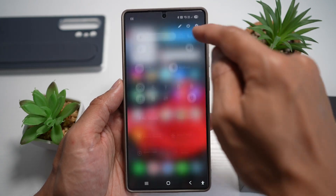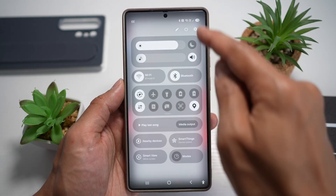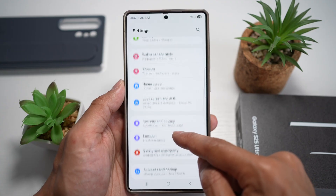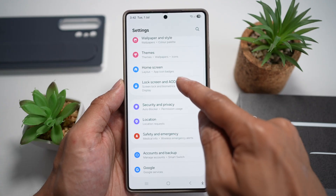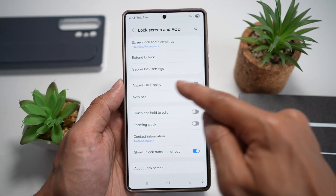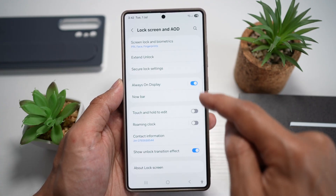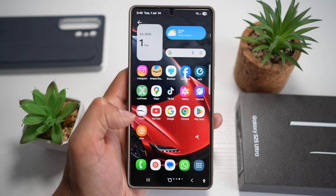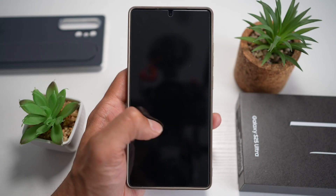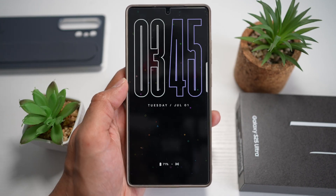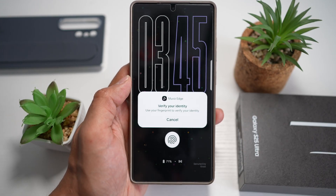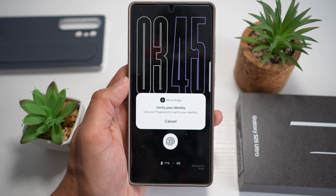After this, open up Settings and go into Lock Screen and AOD. Here you need to make sure Always On Display is switched on. Now when you lock your screen and wake it up, you'll see the AOD lock screen with your time.